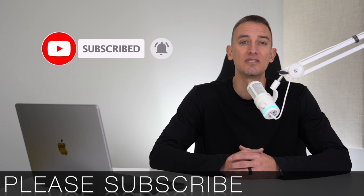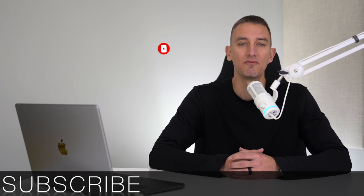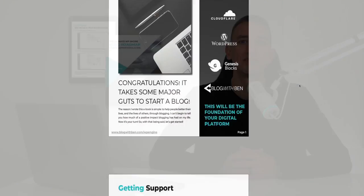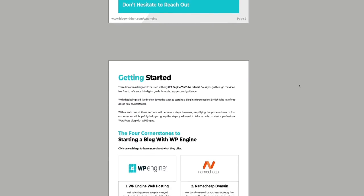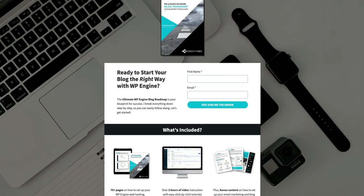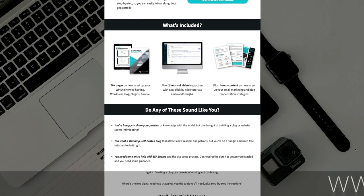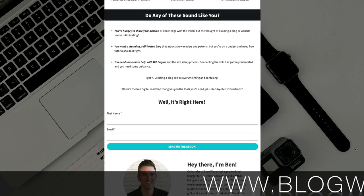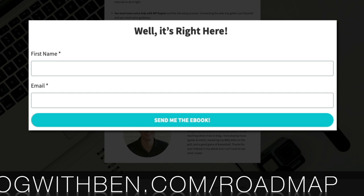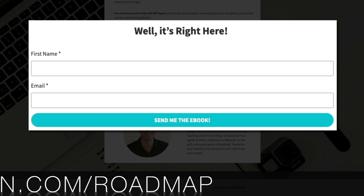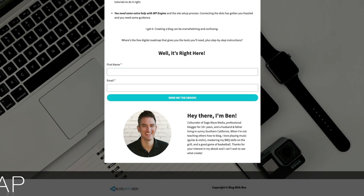Subscribing helps me keep this channel going and allows you to stay up to date with all future videos. I also encourage you to sign up for my free ebook titled the Ultimate WP Engine Blog Roadmap, filled with tips, resources, step-by-step instructions, and videos to help set up your site with WP Engine. Visit blogwithben.com/roadmap, fill out the form, and you'll have instant access. I'll put a link in the video description below titled Free Ebook.